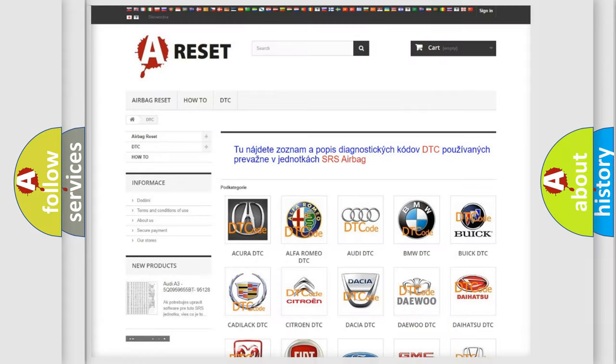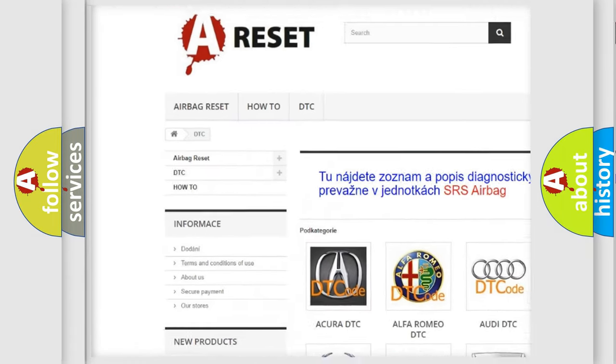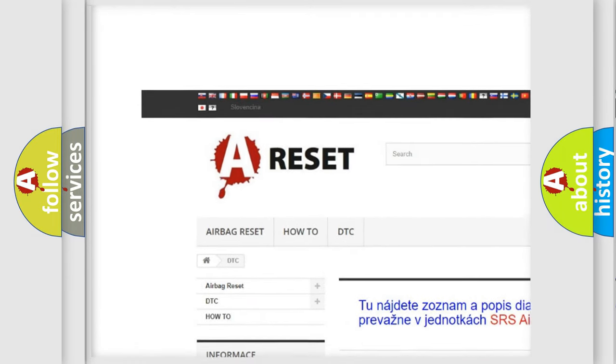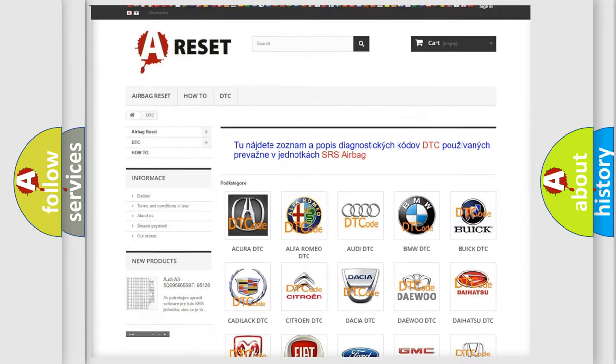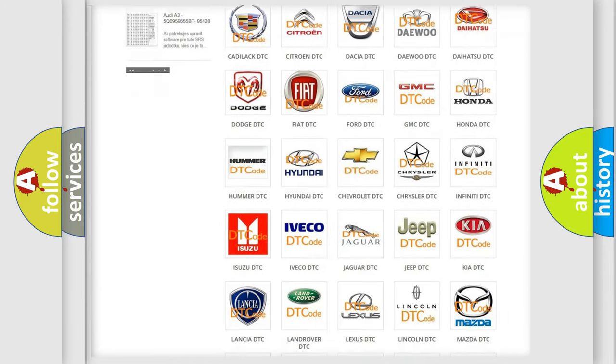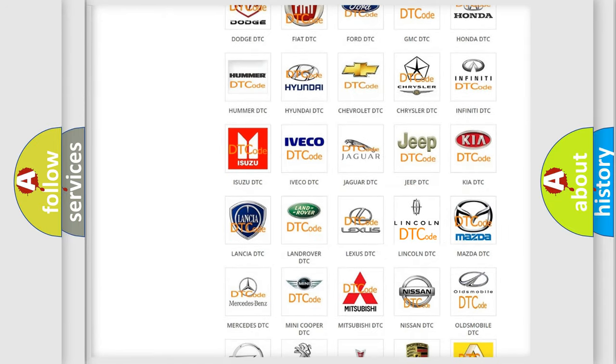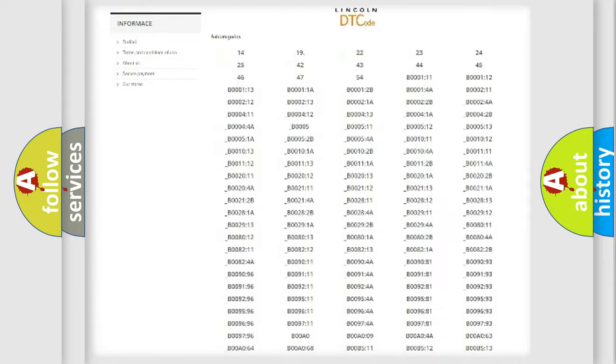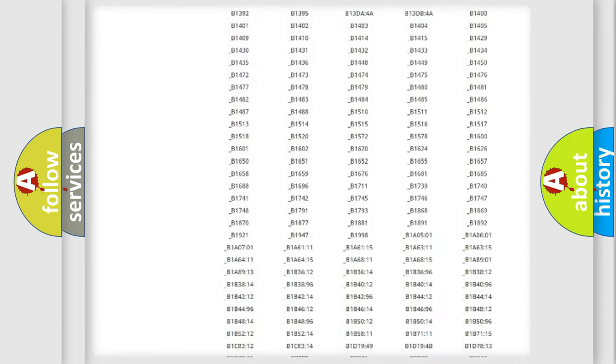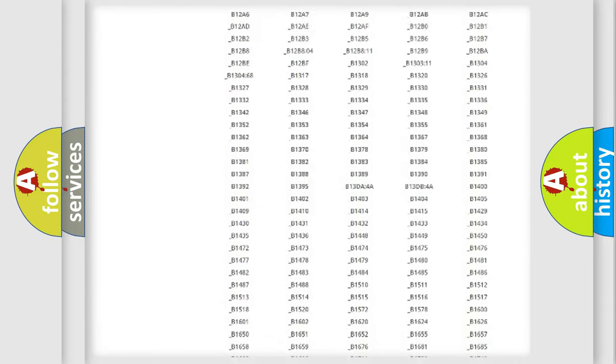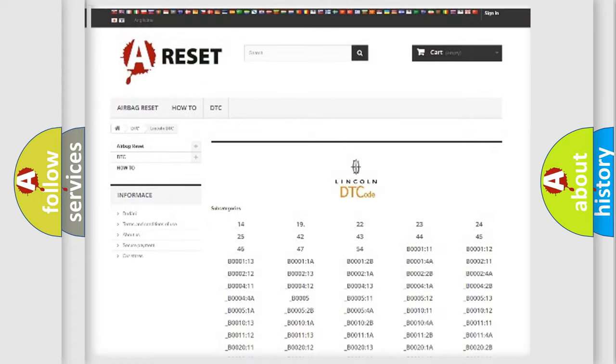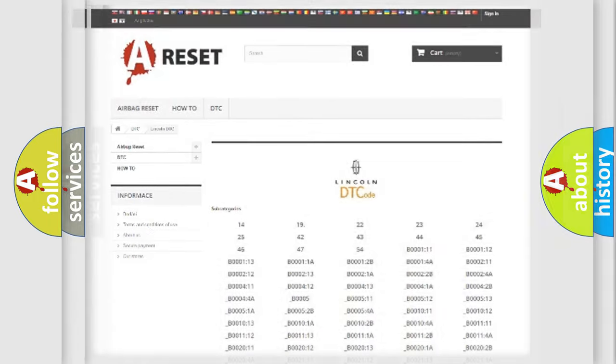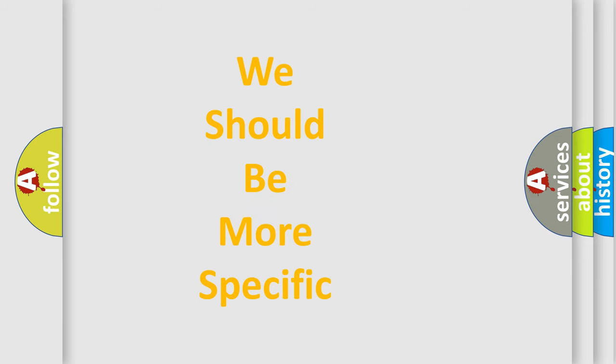Our website airbagreset.sk produces useful videos for you. You do not have to go through the OBD2 protocol anymore to know how to troubleshoot any car breakdown. You will find all the diagnostic codes that can be diagnosed in a link and vehicles, also many other useful things. The following demonstration will help you look into the world of software for car control units.